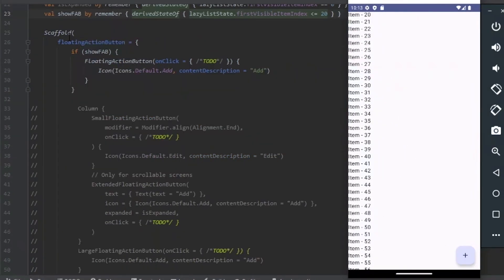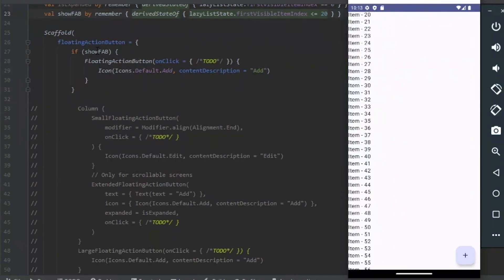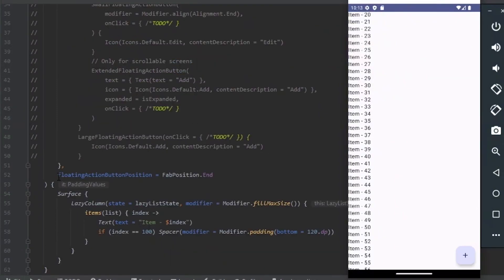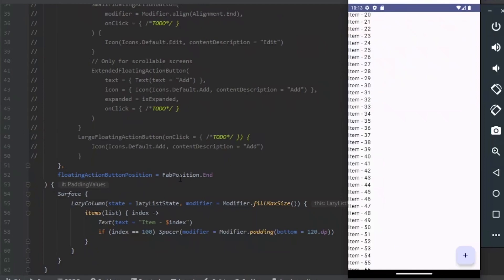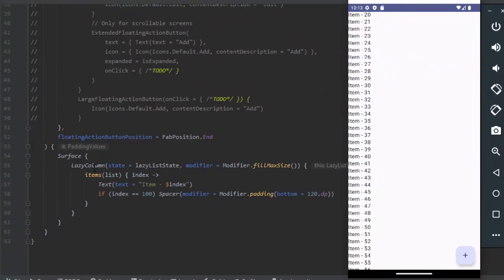We use the Scaffold and Floating Action button. And we use the Fab and pass the icon. We also use the Floating Action button position. In this case it is End. And I use the Lazy Column passing the State and the Items.